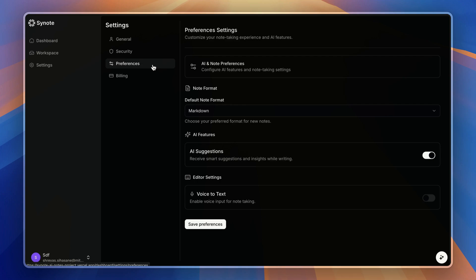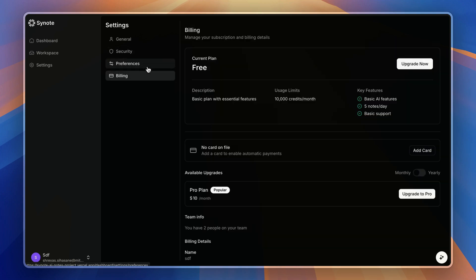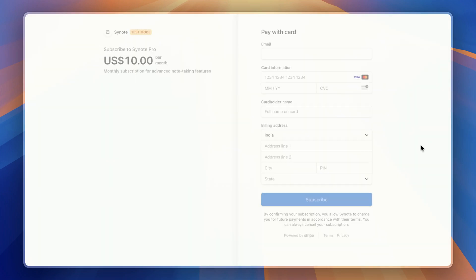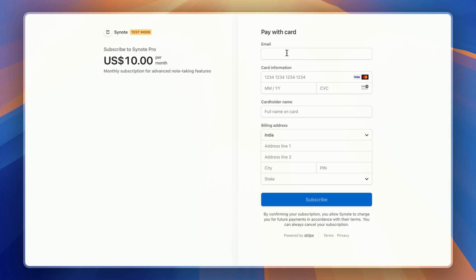Now let's upgrade our plan to Pro. I can select between monthly or yearly—let's go for the monthly plan.